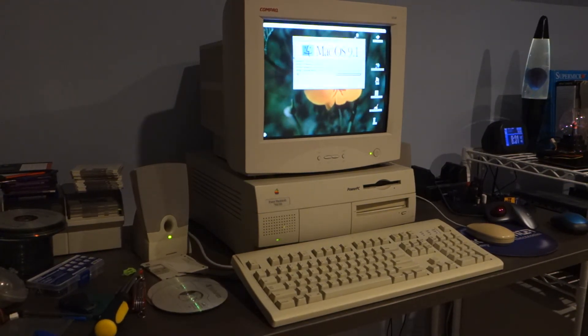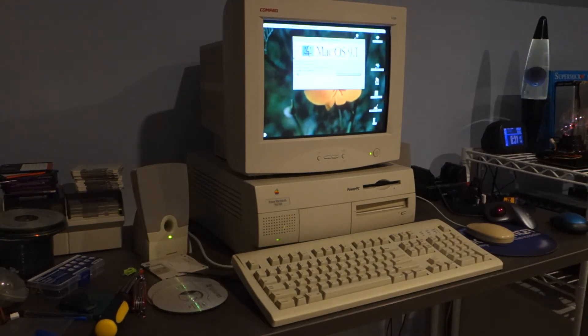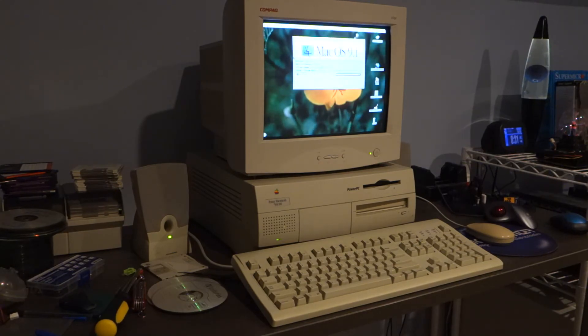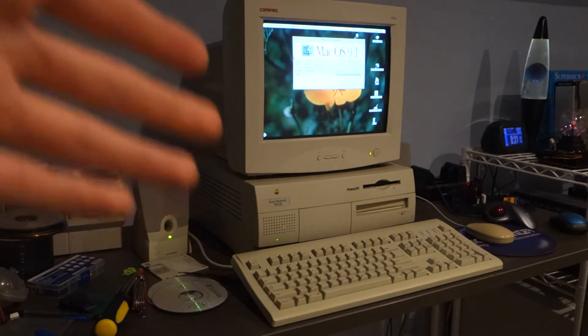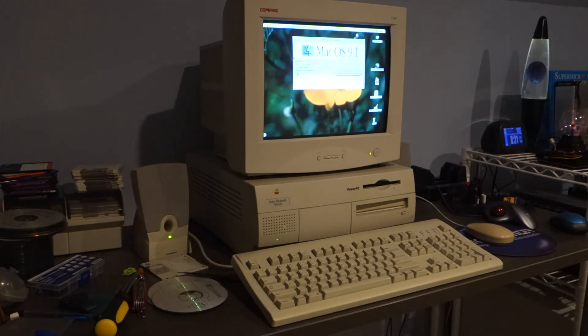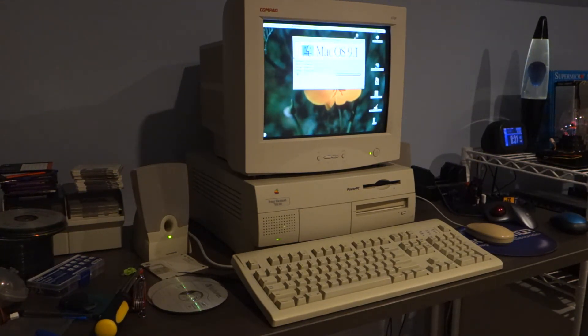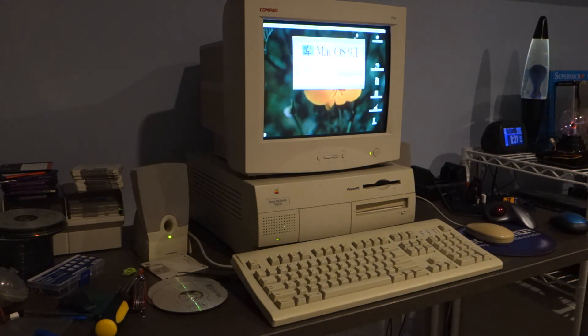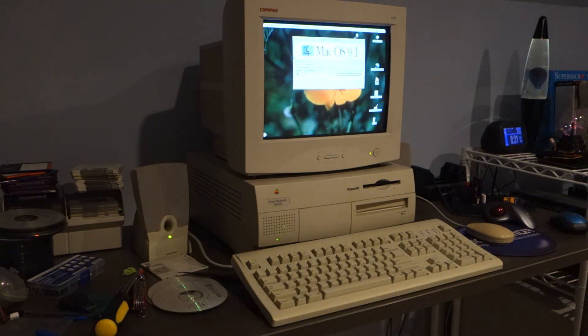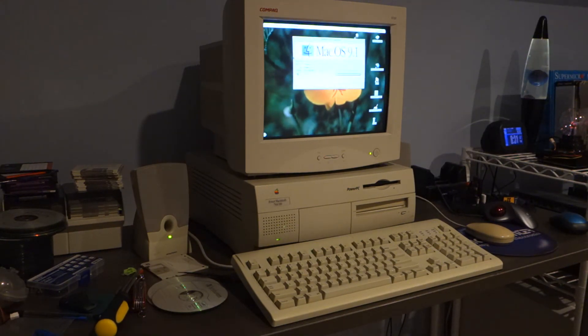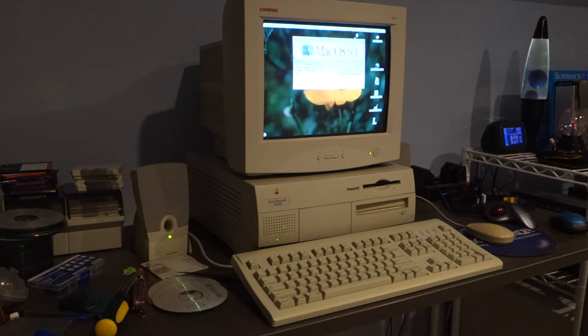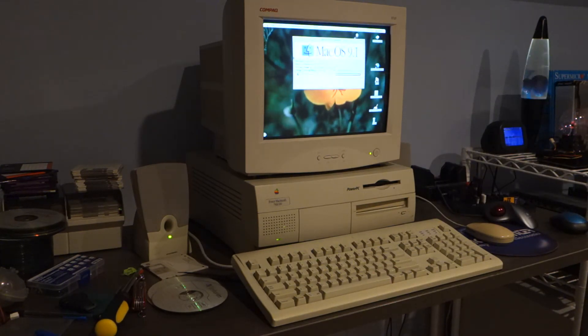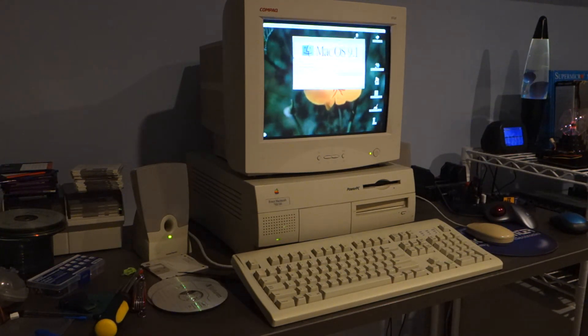But yeah I'll get this set up. All right so that is gonna do it for this episode on the Power Mac 7500. We've got it all set up and running with an operating system installed and I think that's a good place to leave off. I might do a part three on this in the future trying out some programs and games or whatever, but for now there you are. Thanks for watching everyone, have a good one.